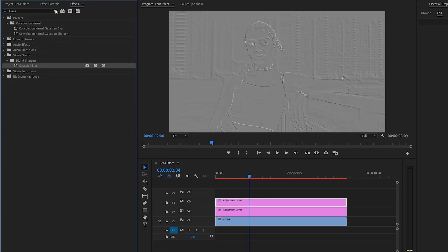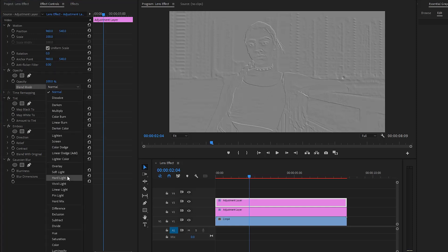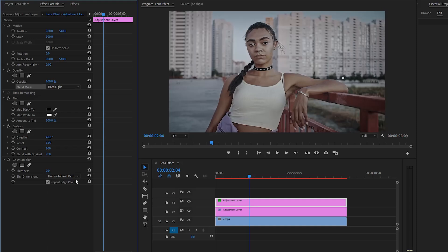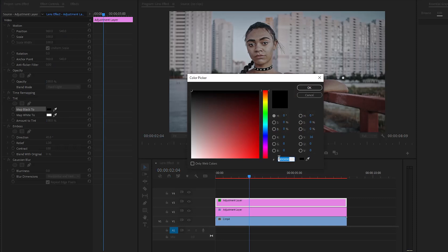And now let's go to the effect controls panel to customize all the effects. First of all, from the opacity panel, we have to change the blending mode. Let's select hard light. Next, from the tint effect, we have to change the map black color — I am going to use red color. By the way, you can use any color.